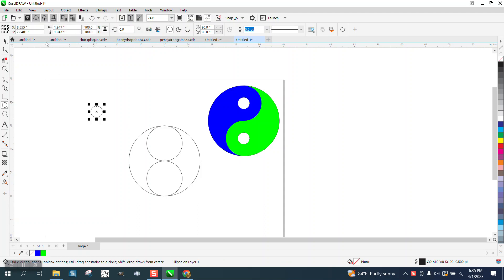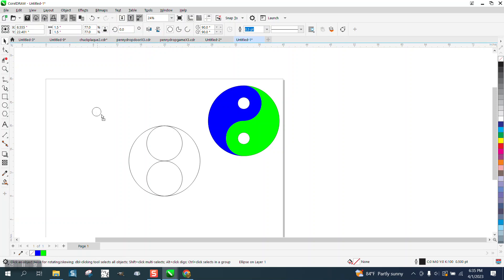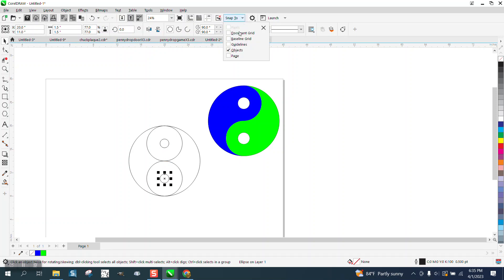Take any size circle, basically. I'm going to make it a 1.5-inch on this one. This will click to the center if you have Snap-to object on, which is right here.